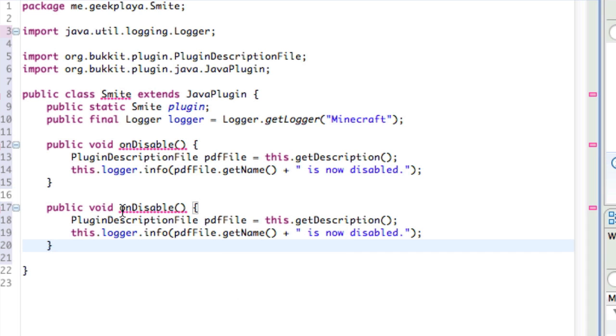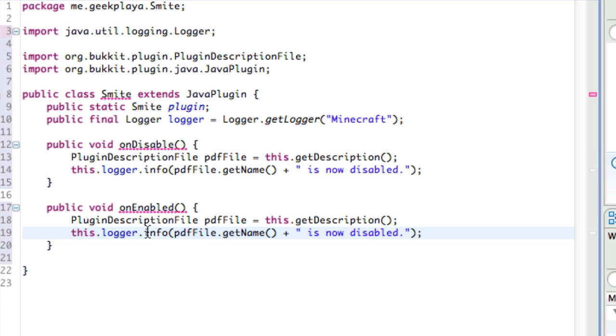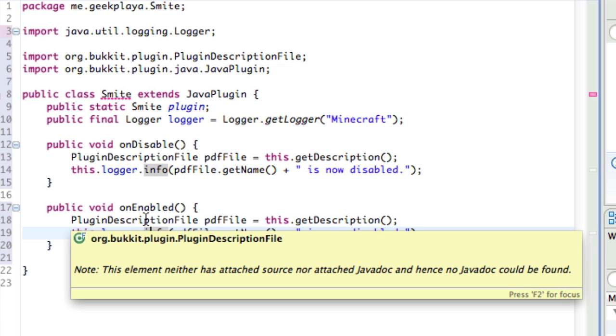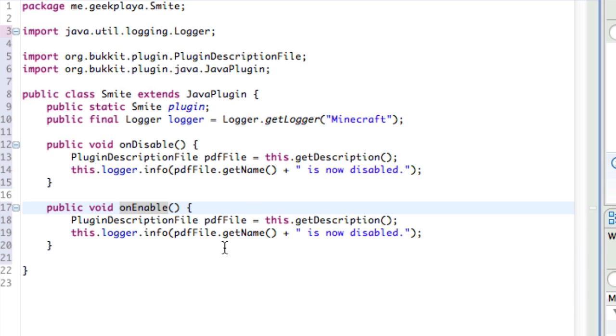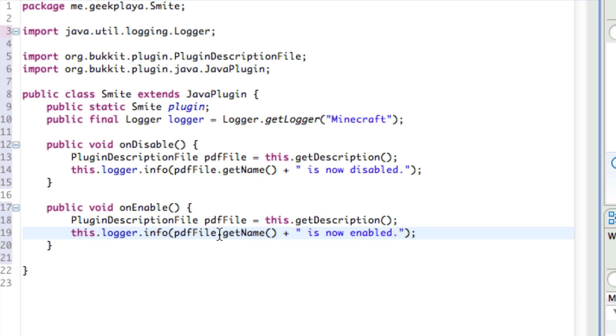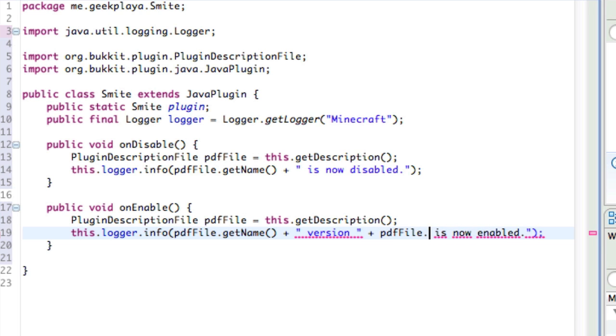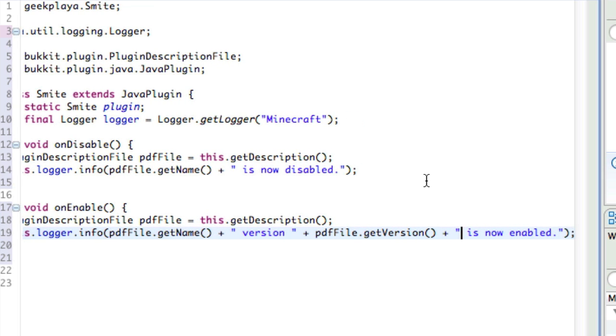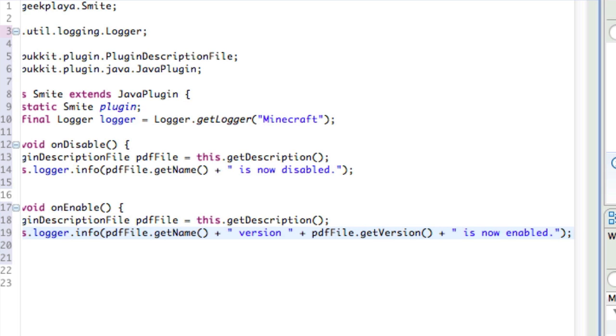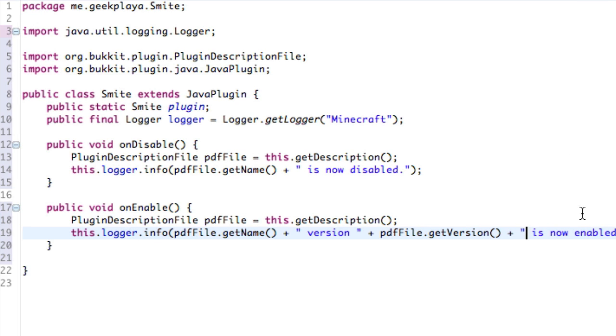Alright, now with our pasted block, replace onDisable with onEnable. So now we have two, we have onDisable and onEnable. And make sure that says public void onEnable, not onEnabled. And it's onDisable, not onDisabled. So right here where we pasted it in again, we're going to change it from isNowDisabled to isNowEnabled. And why not include our version number too? So, pdffile.getName, and then version, closing quotation mark, plus pdffile.getVersion instead of name, plus quotation mark. So now it says smite version, I guess 1.0, is now enabled. So, there you go. Let's close out some of this. So now we have handled when our plugin is enabled and disabled.